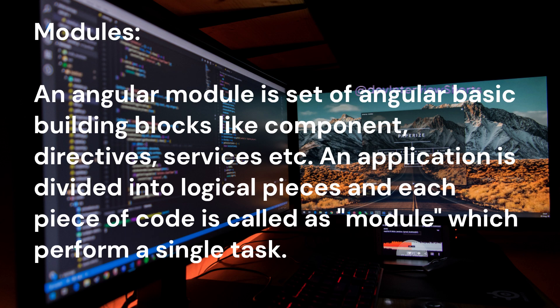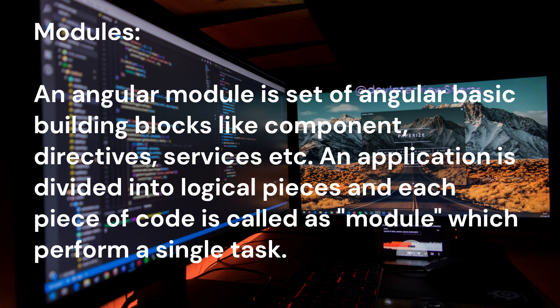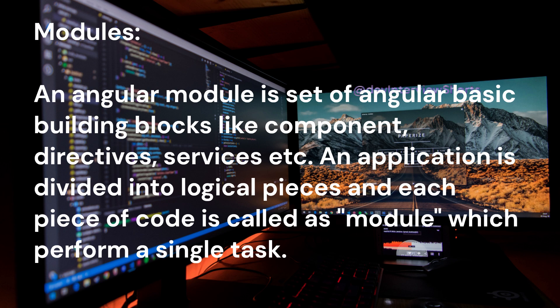Modules: an Angular module is a set of Angular basic building blocks like component, directives, services, etc. An application is divided into logical pieces and each piece of code is called a module which performs a single task.